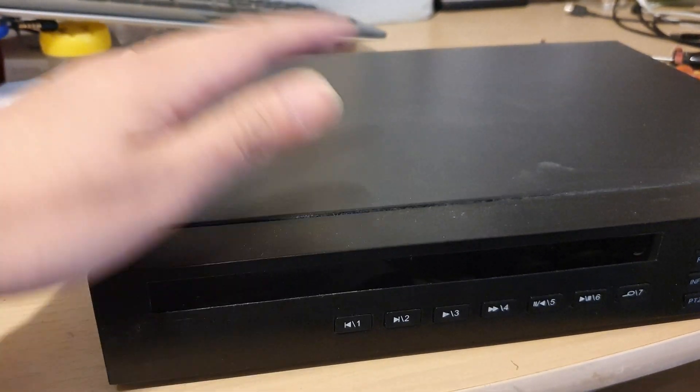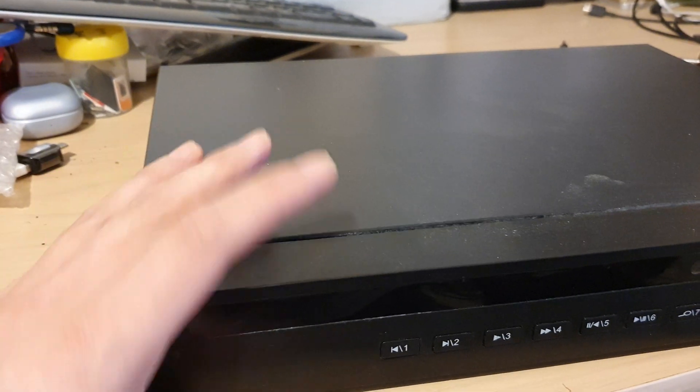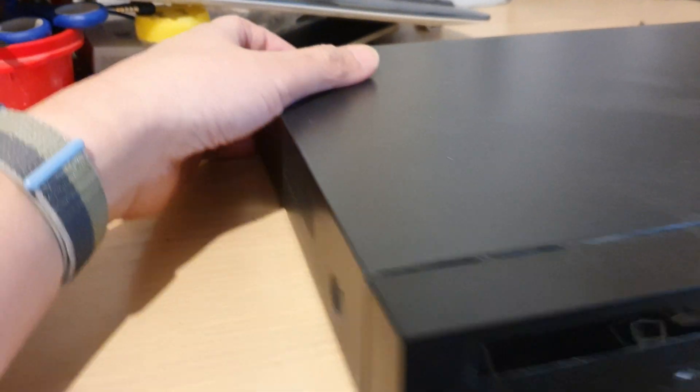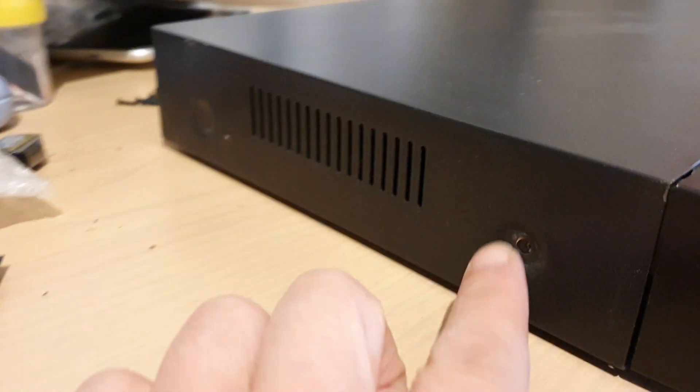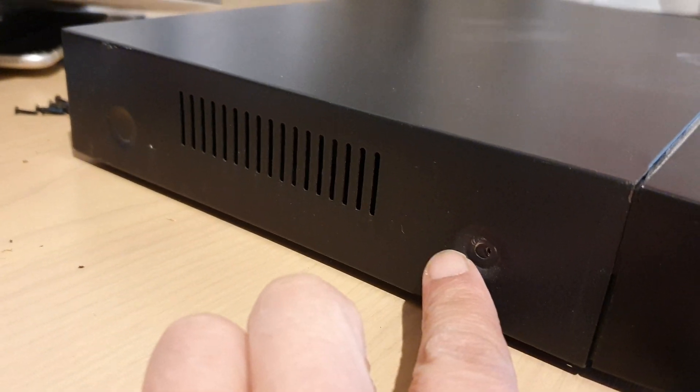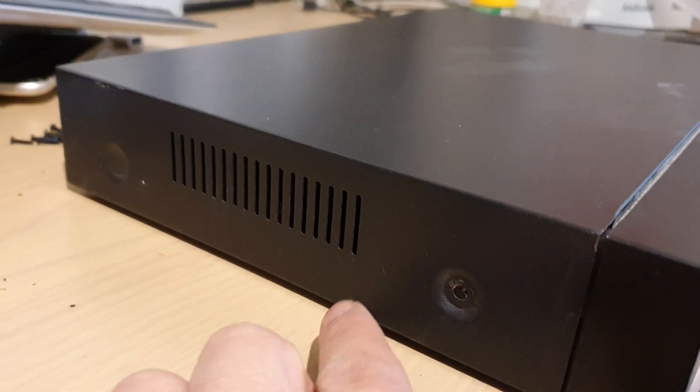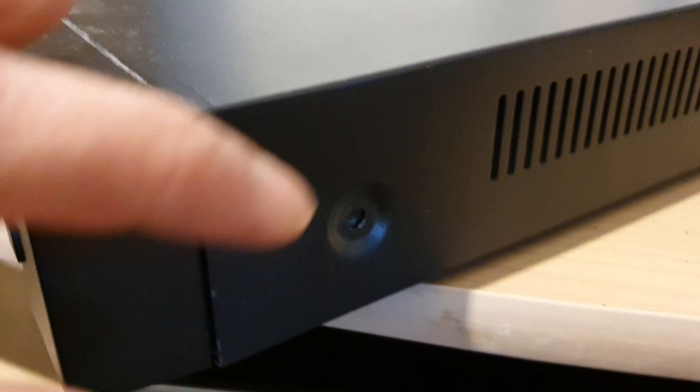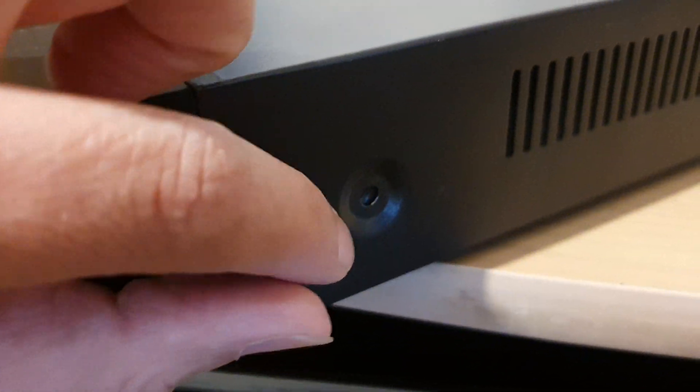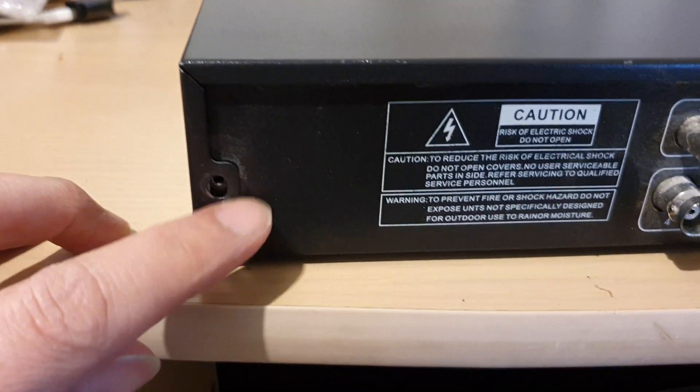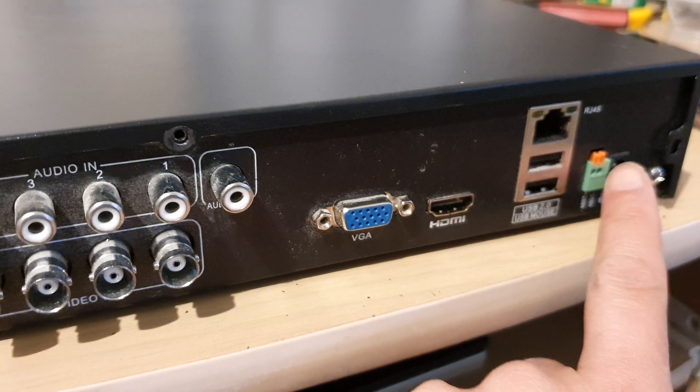Then there's another screw on the side right here, and there's another one at the back here as well.